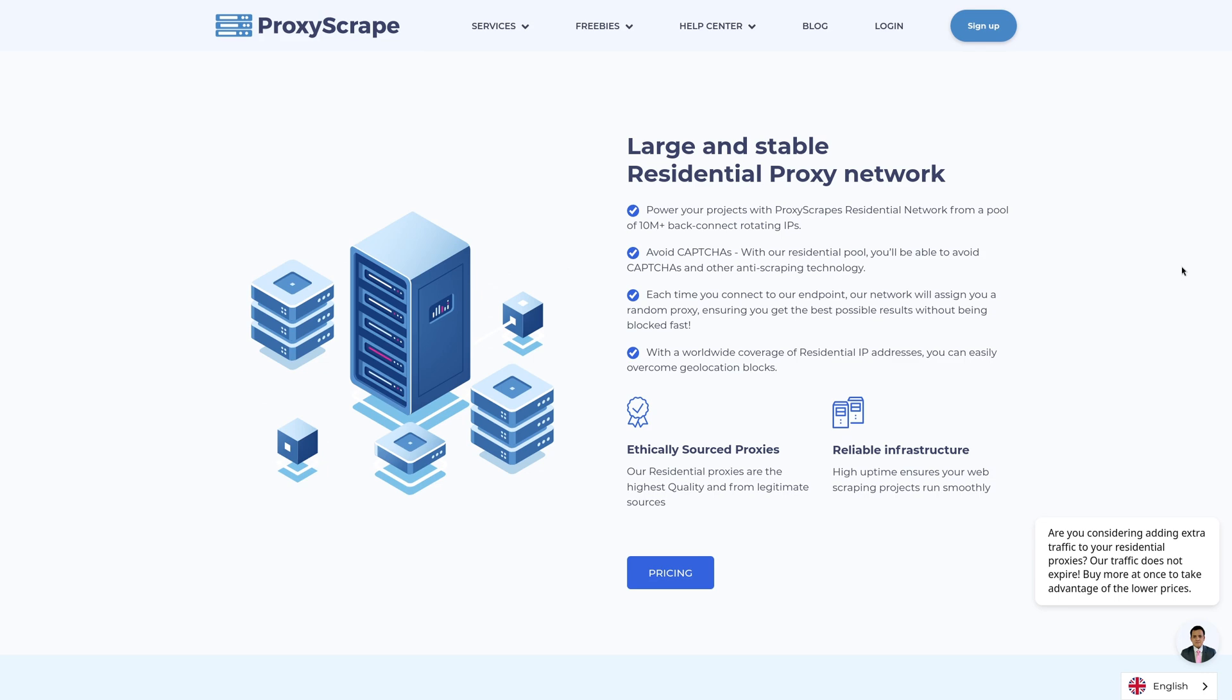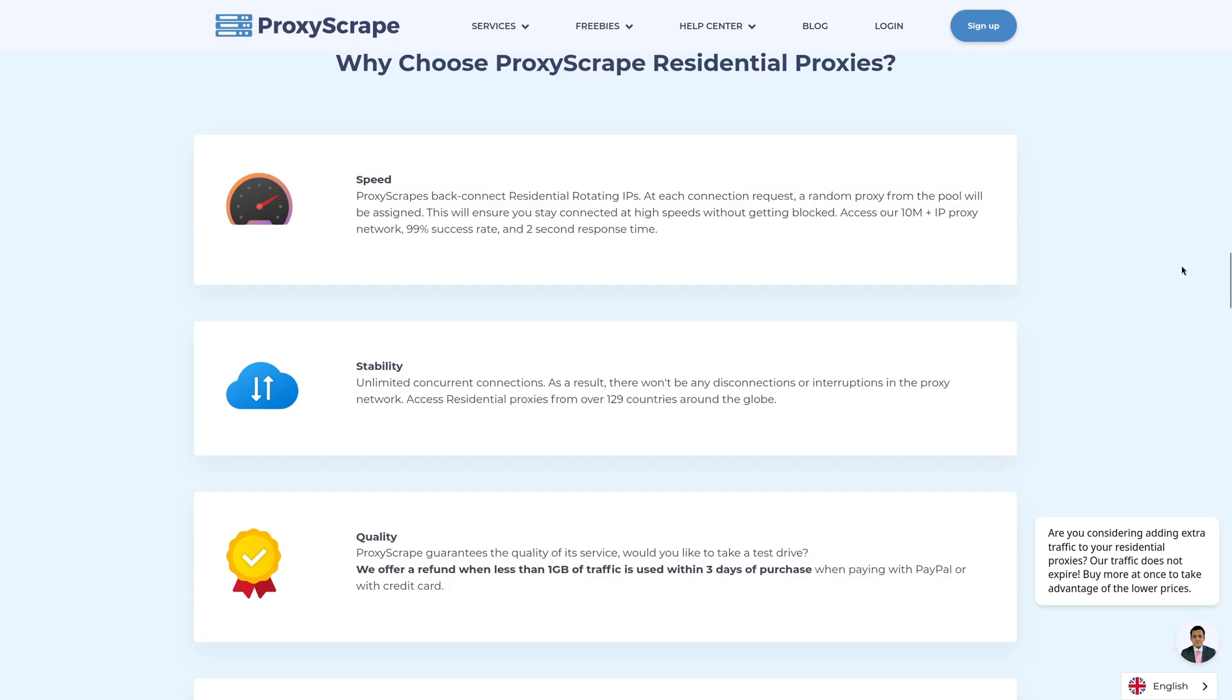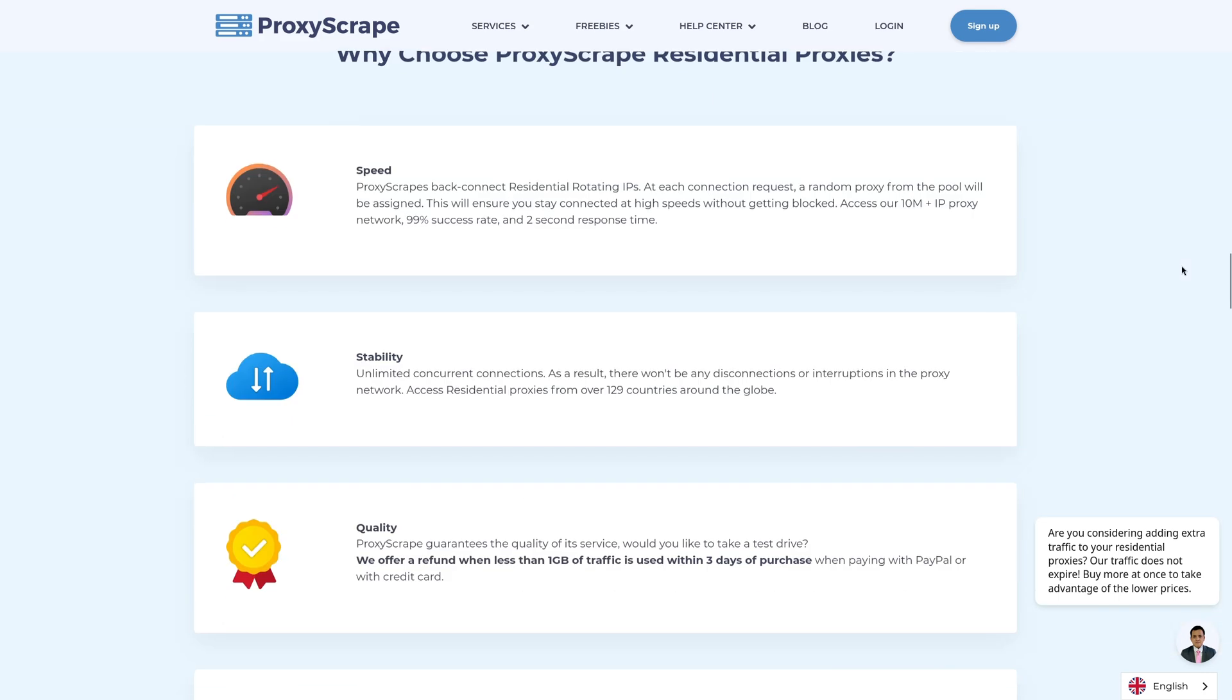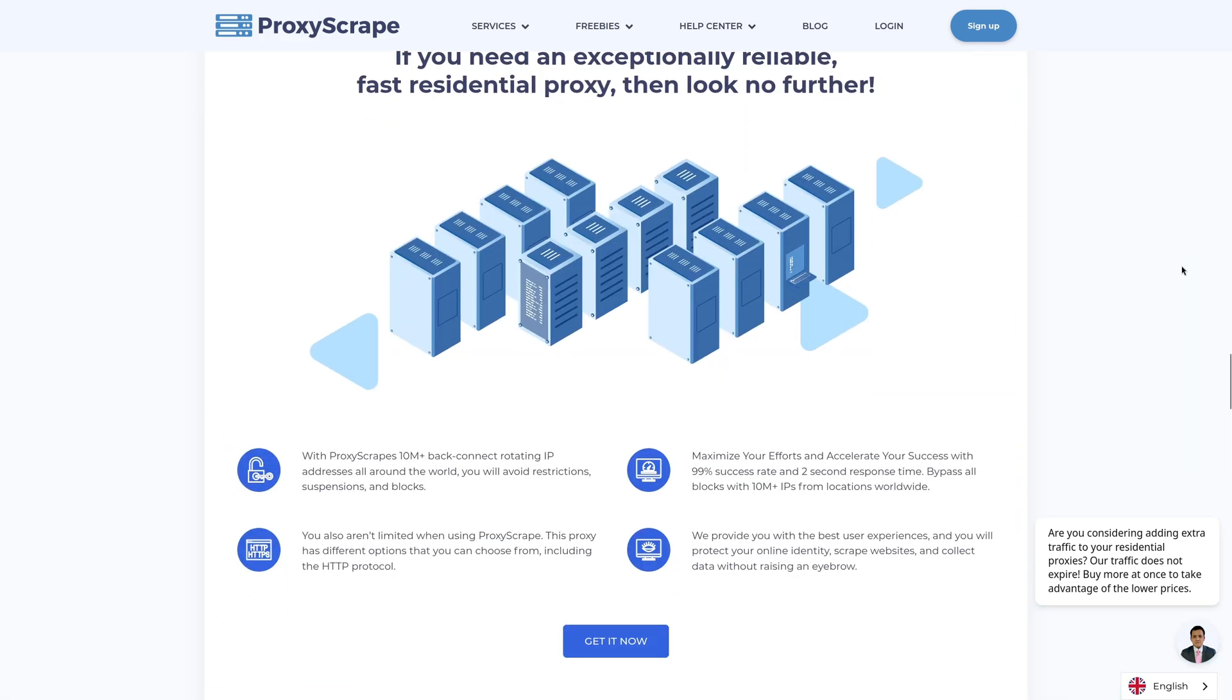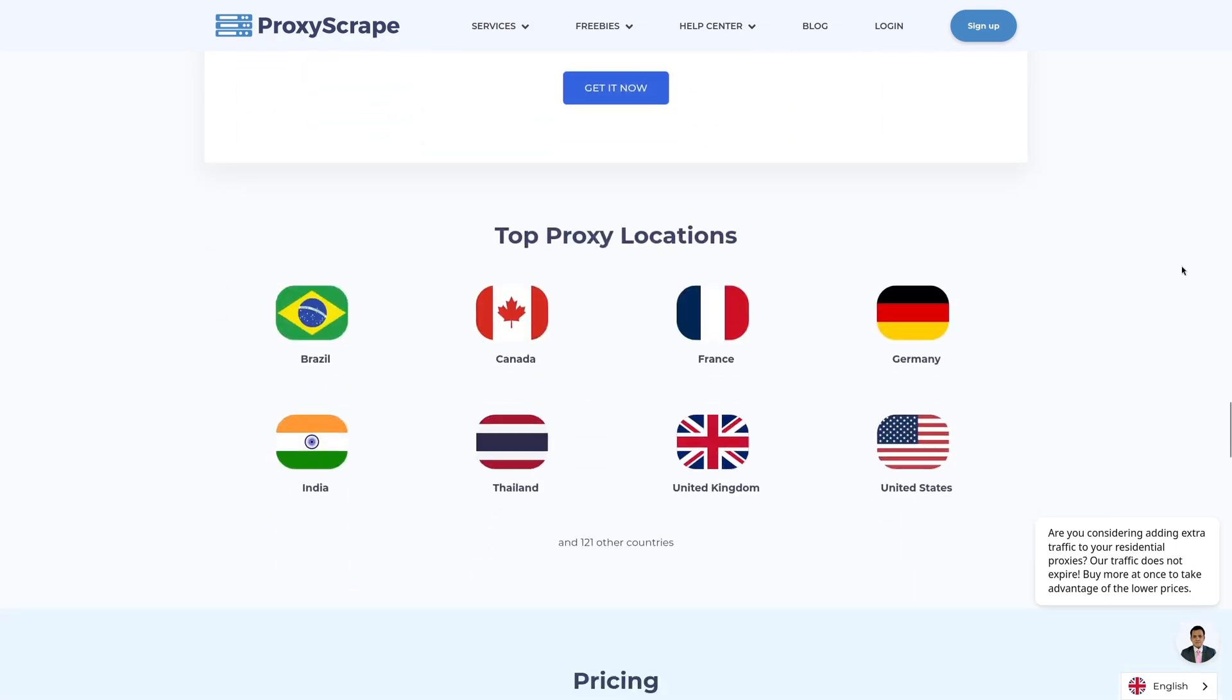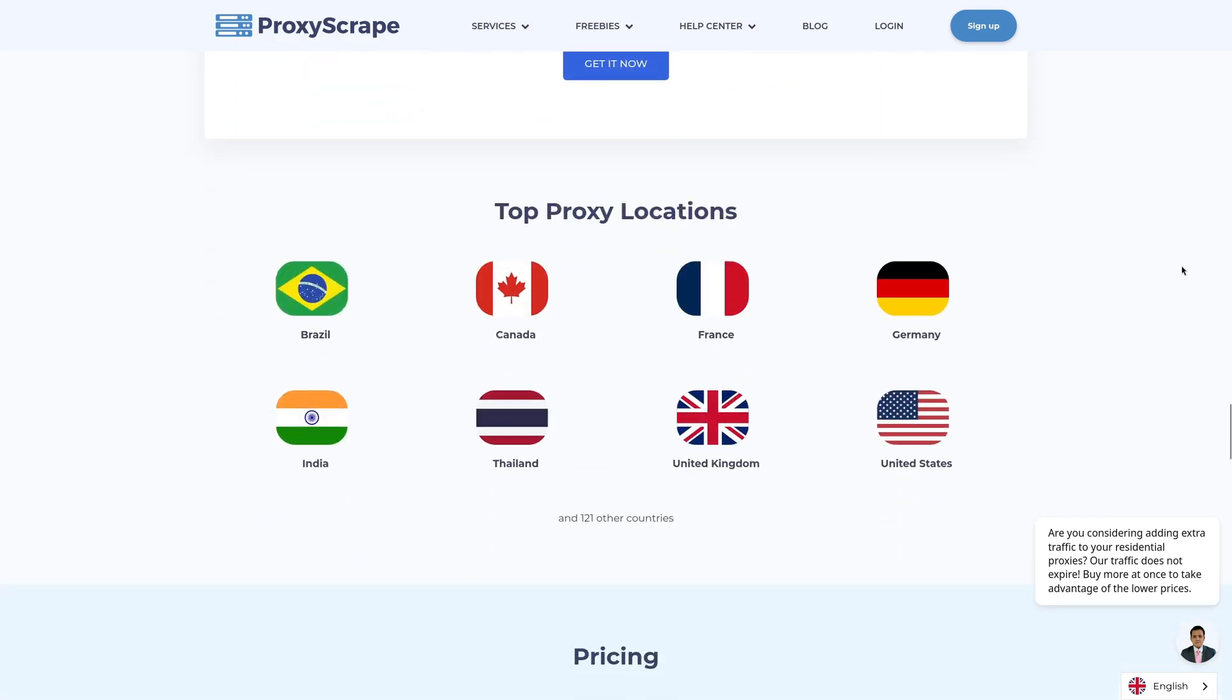My go-to is either the geo-targeted residential proxies based on the location of the website or your system, or the mobile proxies as these are the best option for passing anti-bot protection. It's still only one line of code to add to your project and we can let Proxyscrape handle the rest.